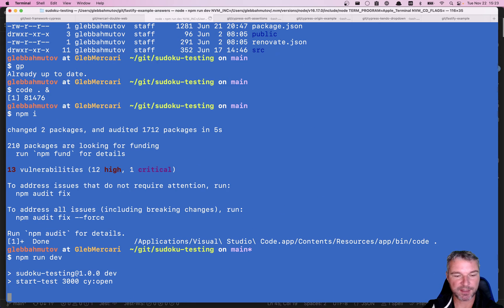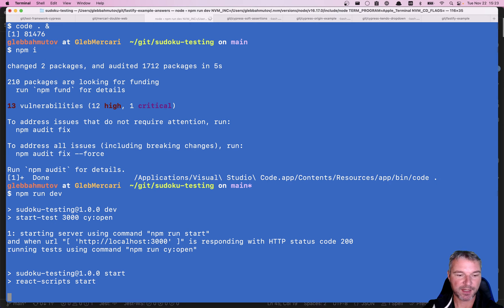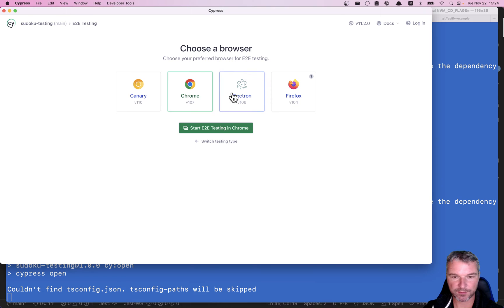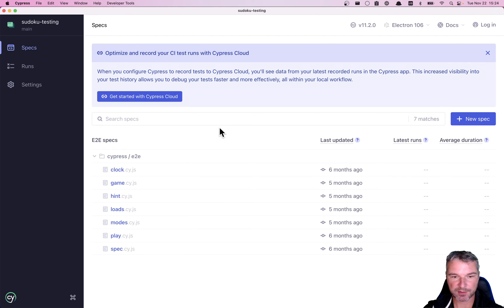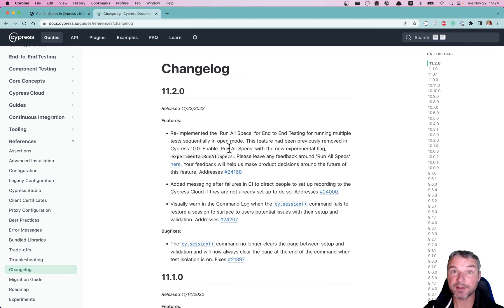And I'm gonna run dev which starts the application and then runs Cypress. Okay, and to test, let's run them in Electron browser. And the button is not there, so that means I did not read this carefully.